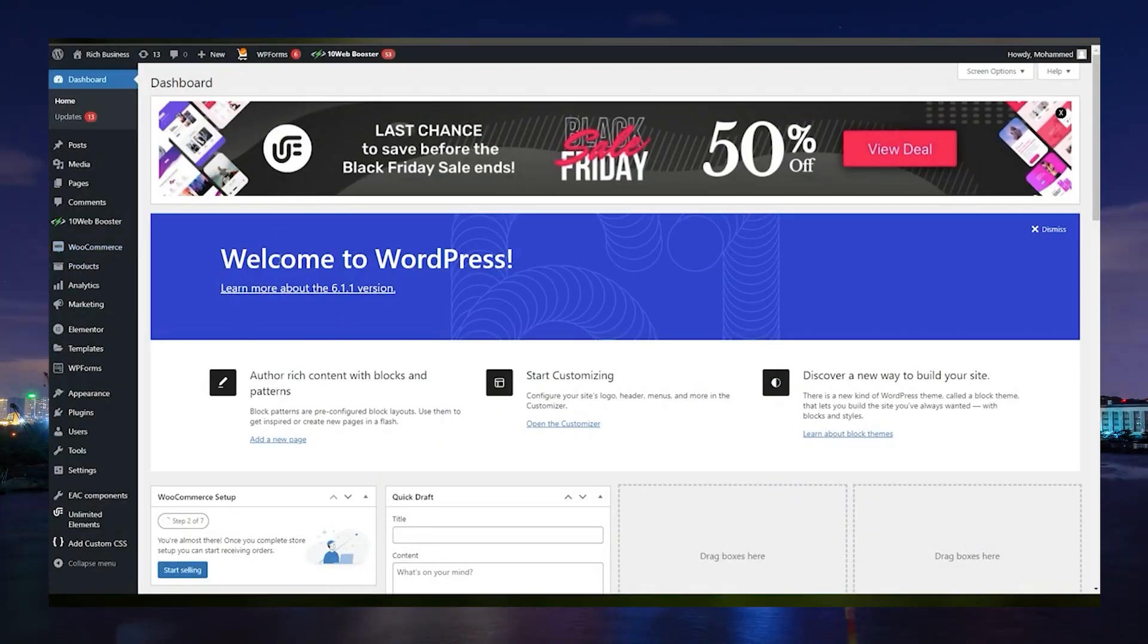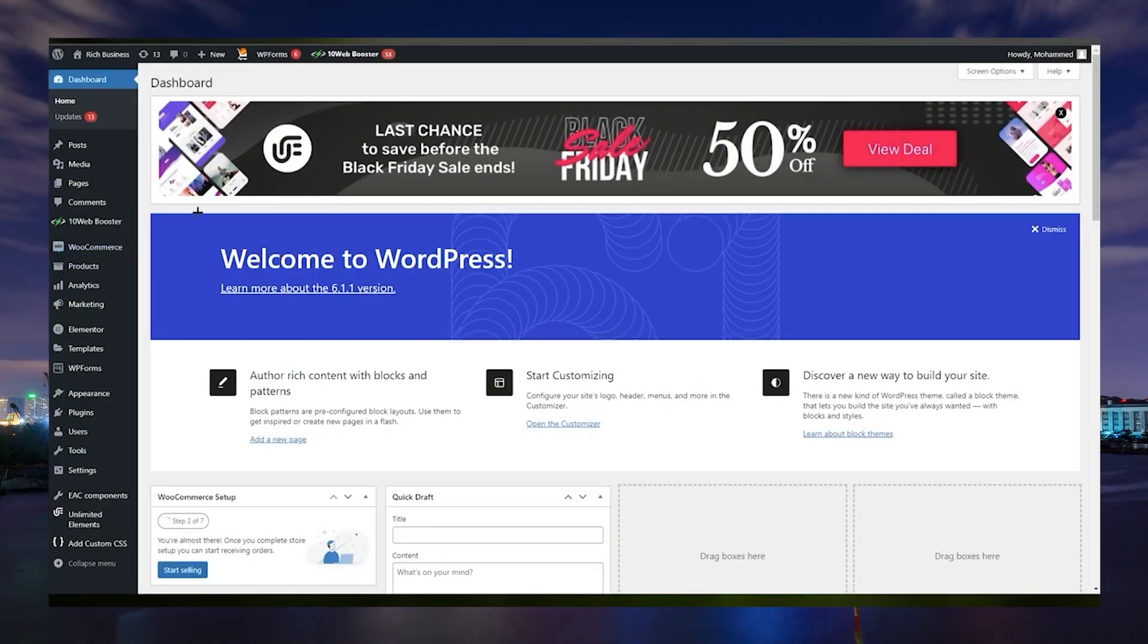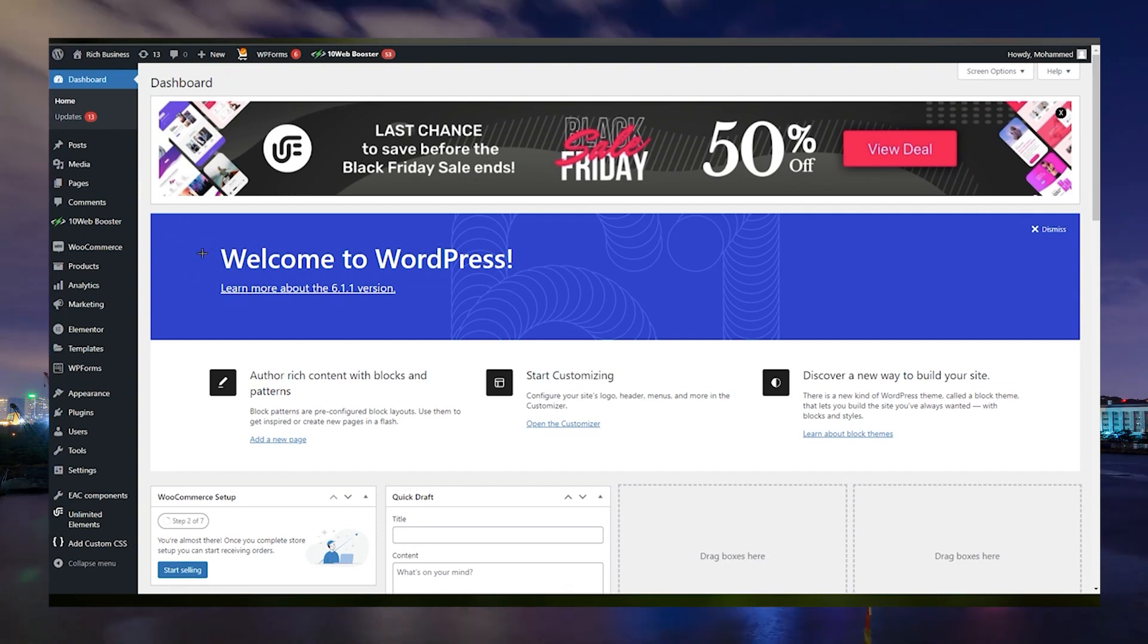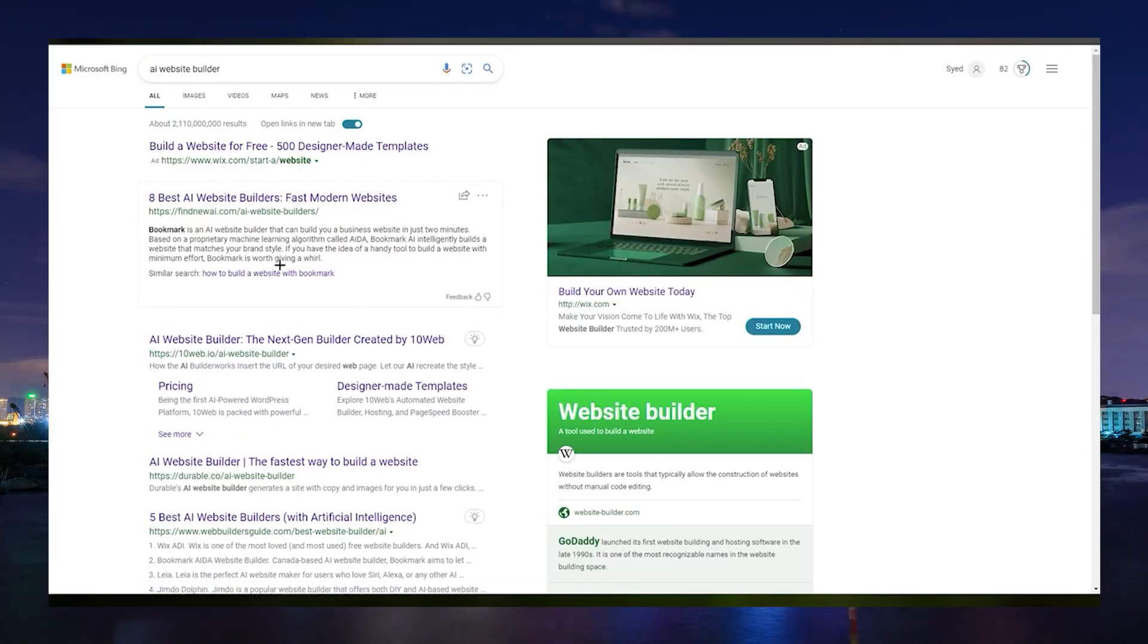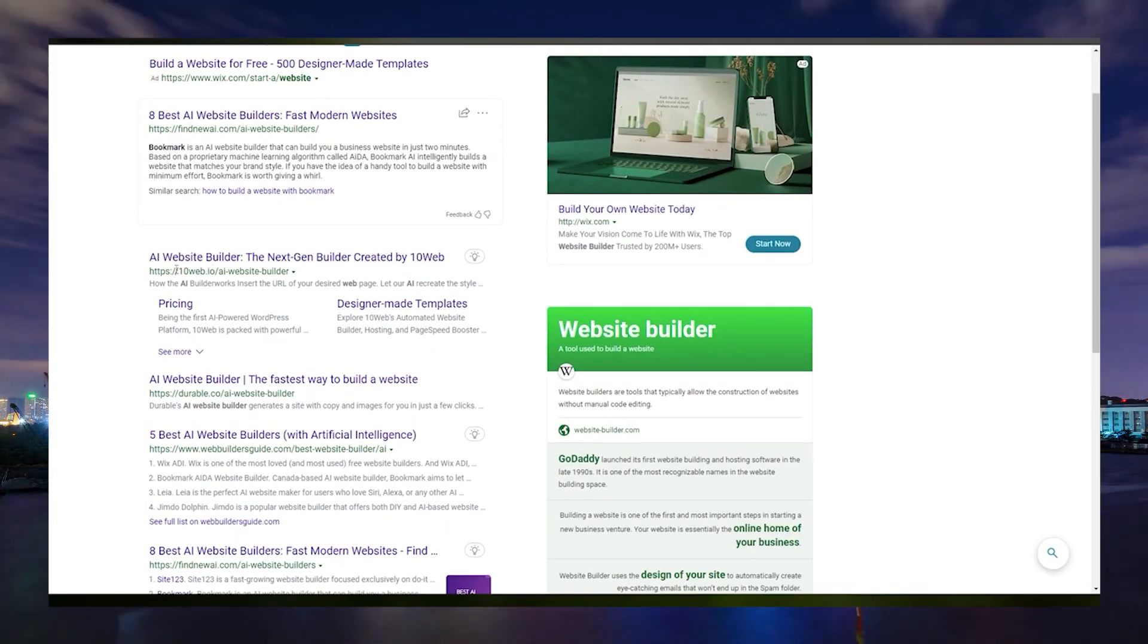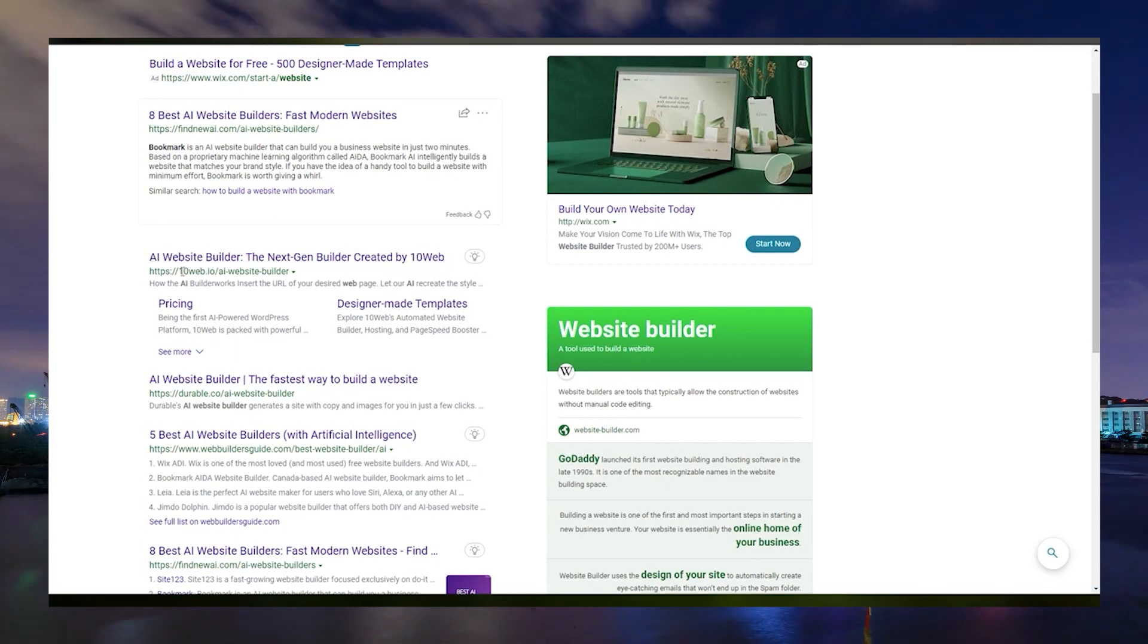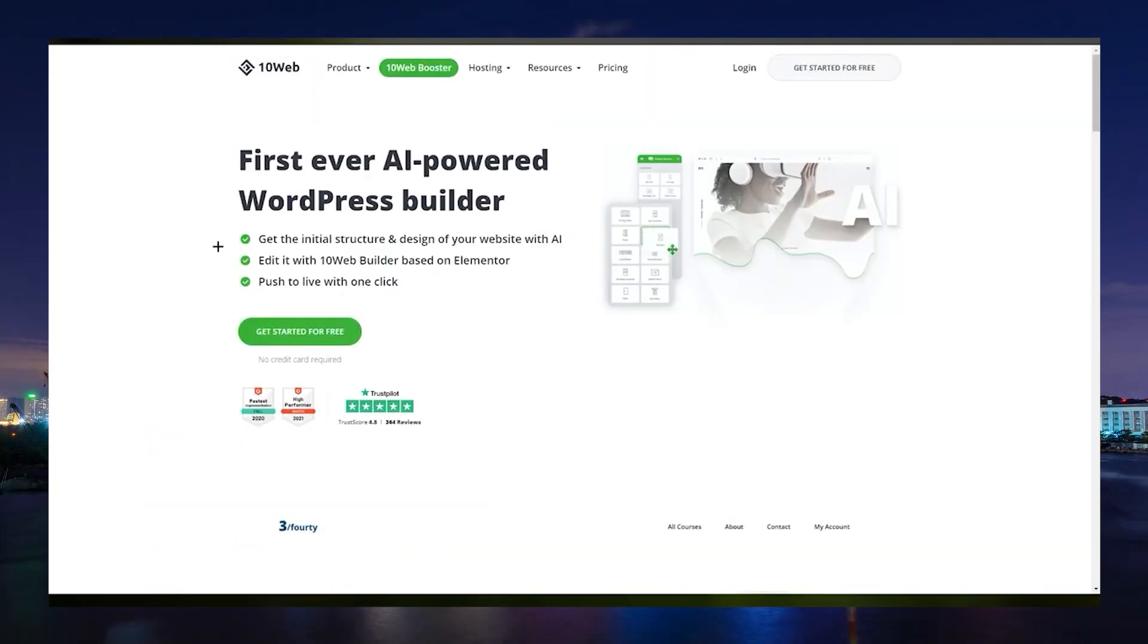Alright, first and foremost, you have to be in your WordPress dashboard. Then, open the AI Website Builder of your choosing. For example, let's use 10Web AI Builder.